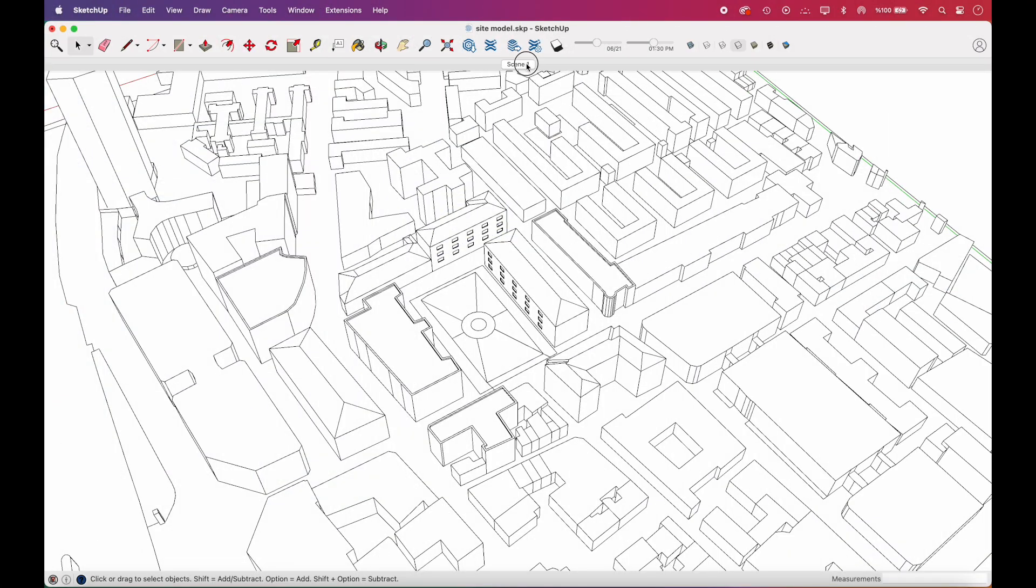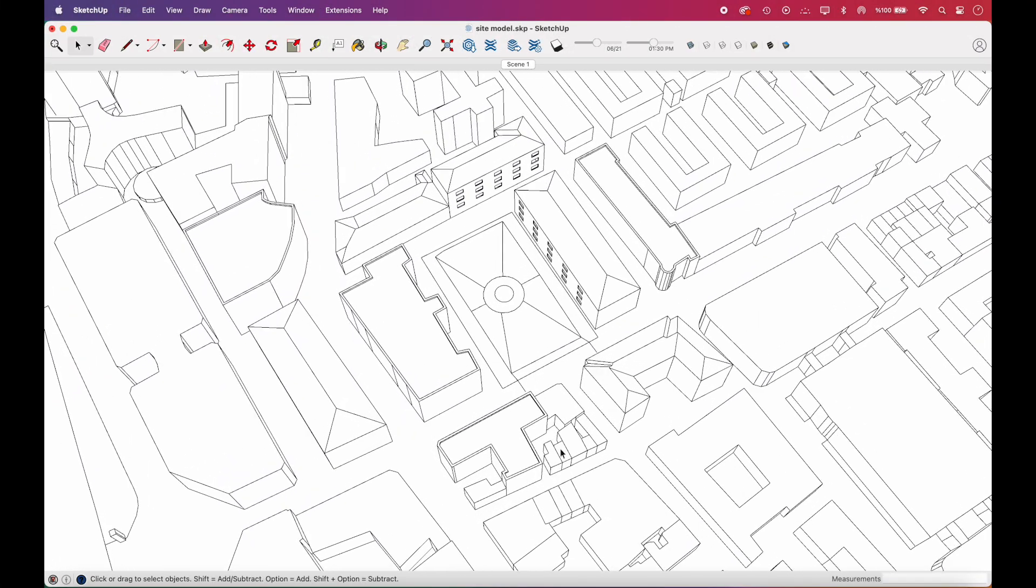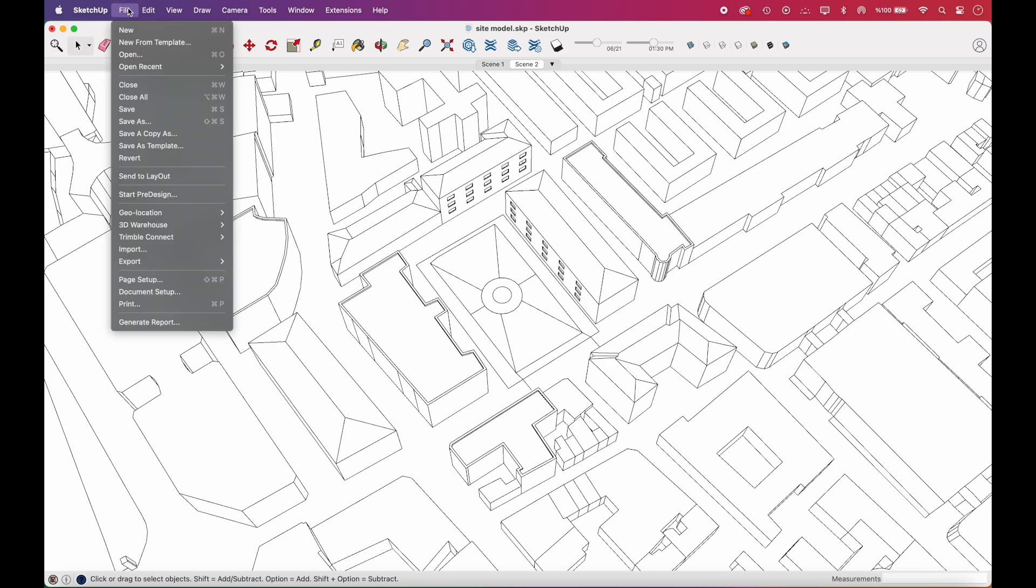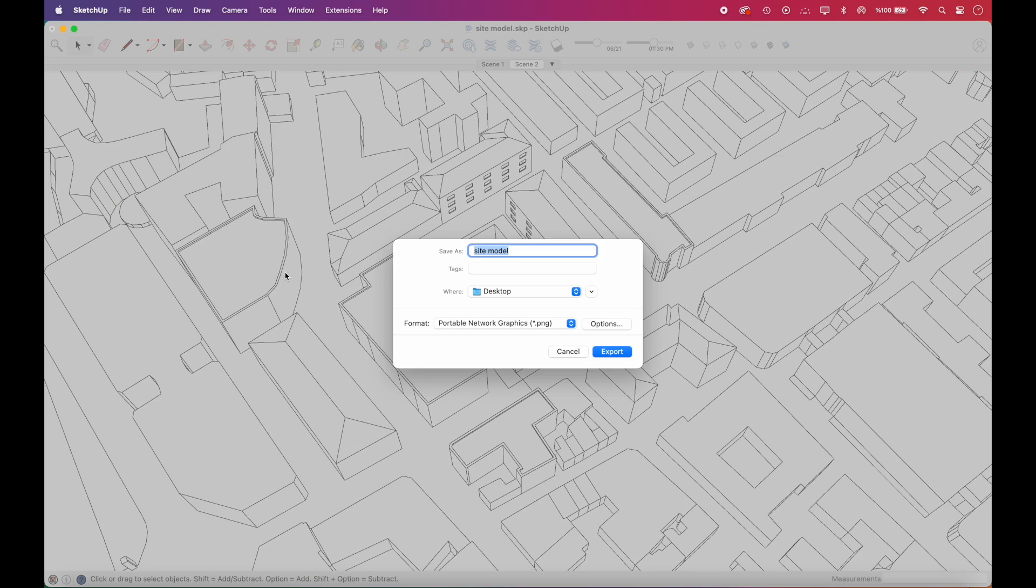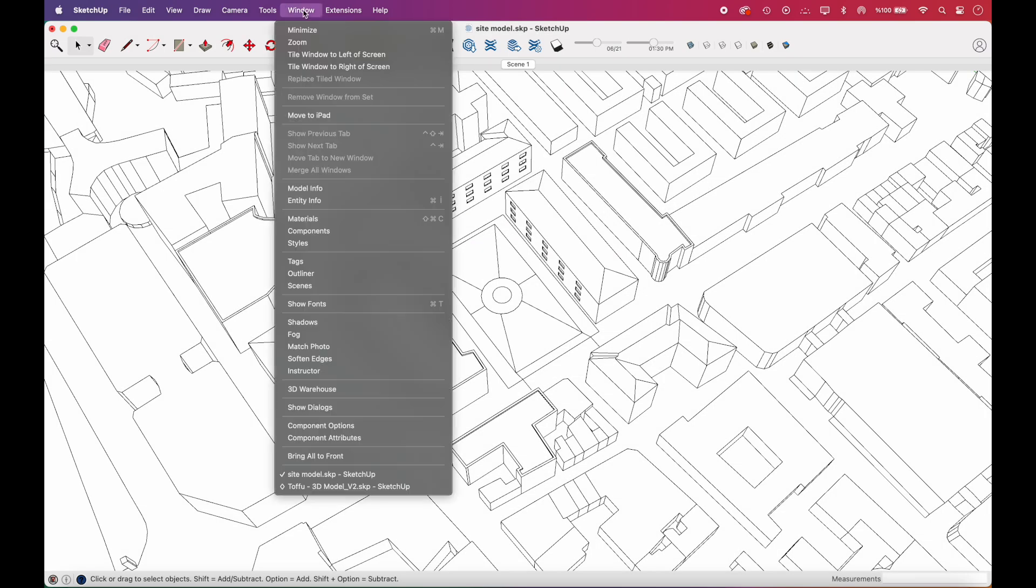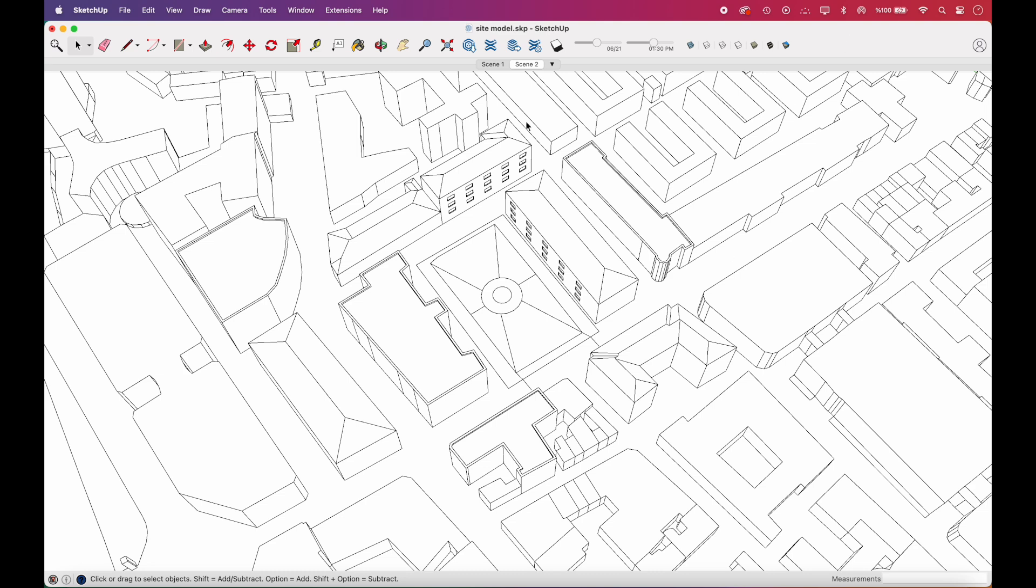Now back to our site model. Firstly, we'll adjust our scene and get it to PDF export. Then, we'll add a new scene from Window, Scenes, and add shadows to our model.